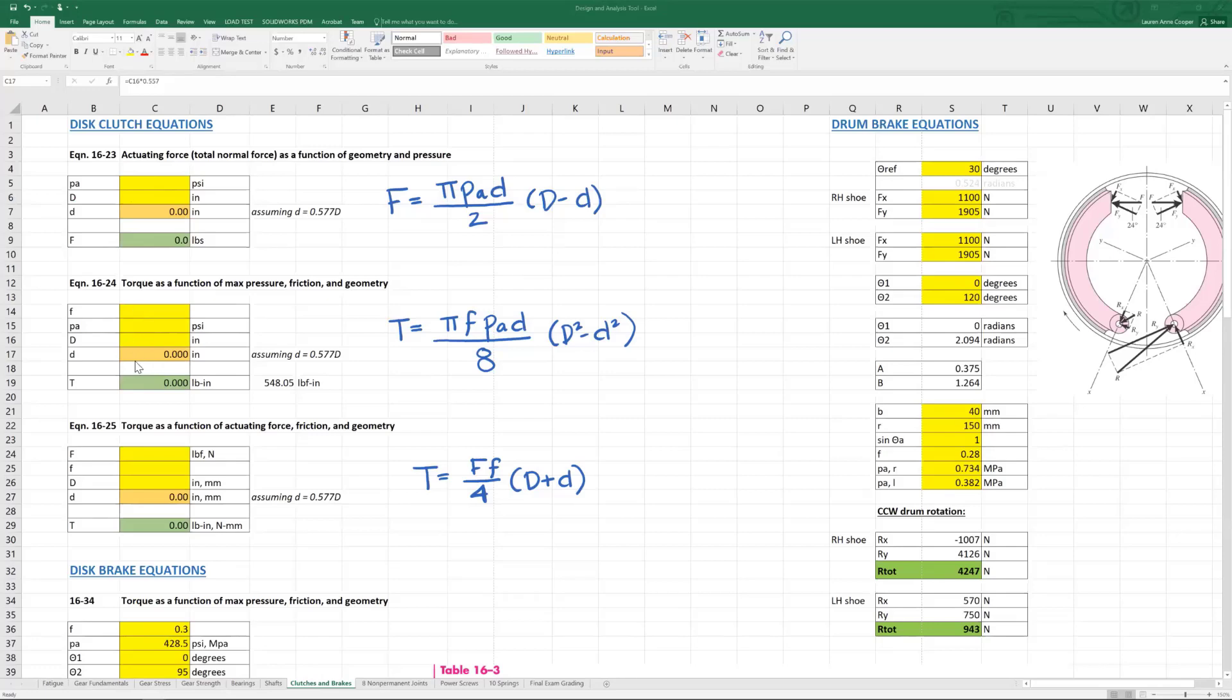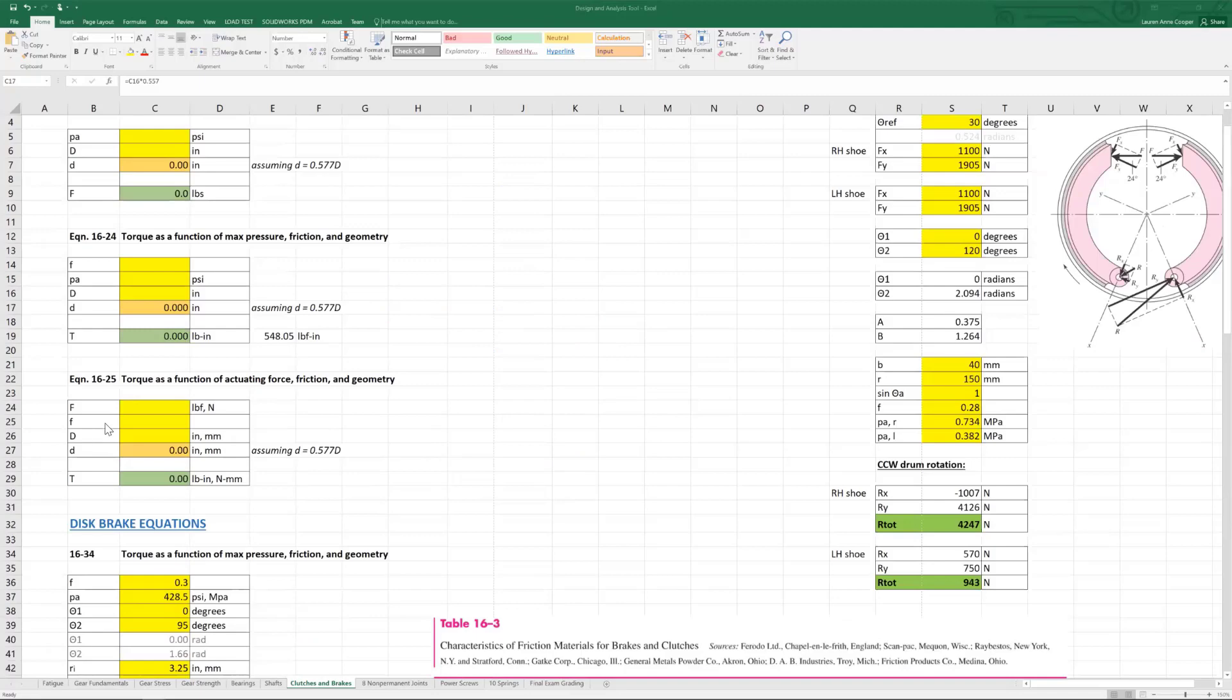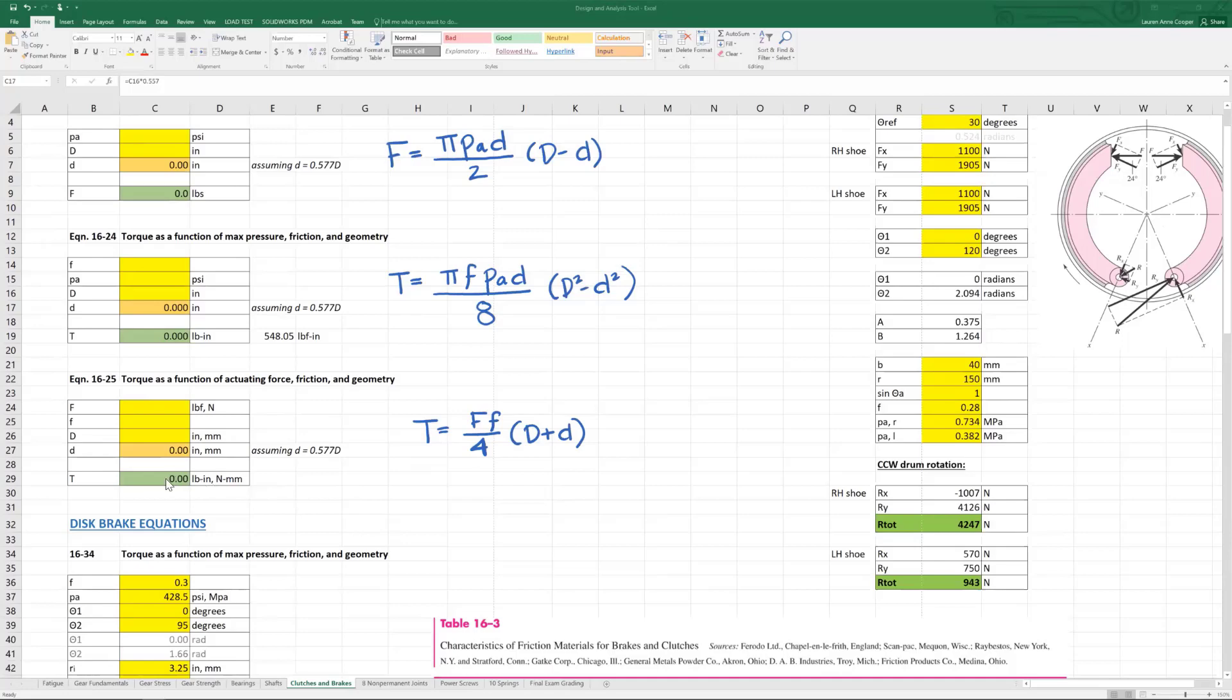And then lastly, equation 1625. Torque is a function of actuating force, friction, and geometry. So torque is the output. It puts our actuating force, friction, and geometry.